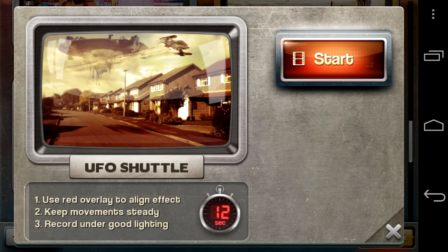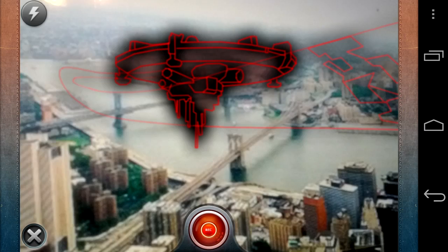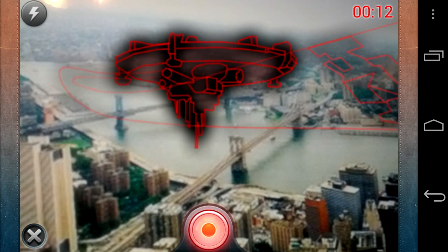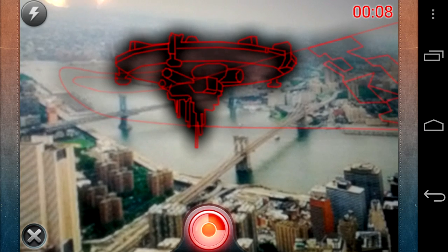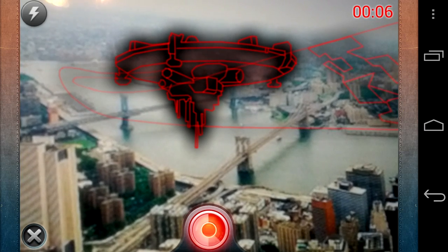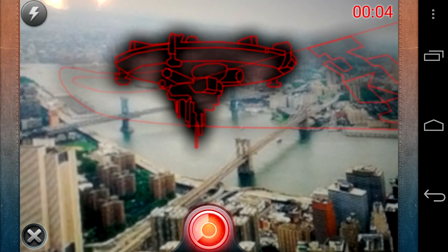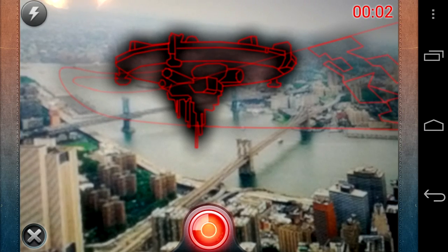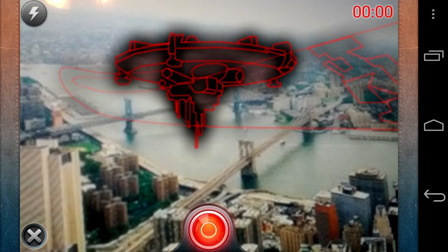Now let me show you how to do this. Tap on Start — there's a 12-second overlay on whatever background you have. I selected the city of New York on my computer, tapped on the big red button in the center, and it's recording. Got to hold this still — you can see the time in the upper right.